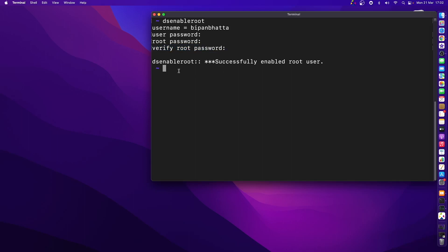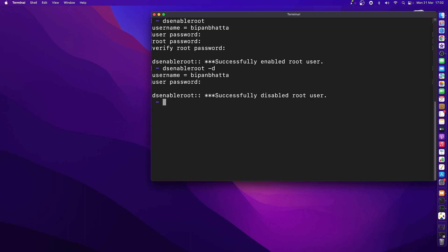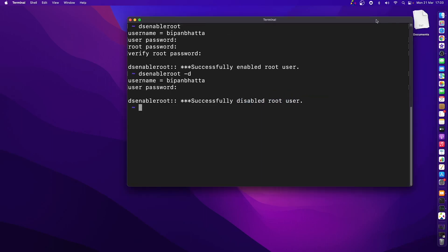Now to get rid of this root user, what you can do is write the exact same dsenableroot command with hyphen d. Press enter, and then I'm going to enter the password for this username. And there we go, see it has been disabled from our computer. So this is the command line way.